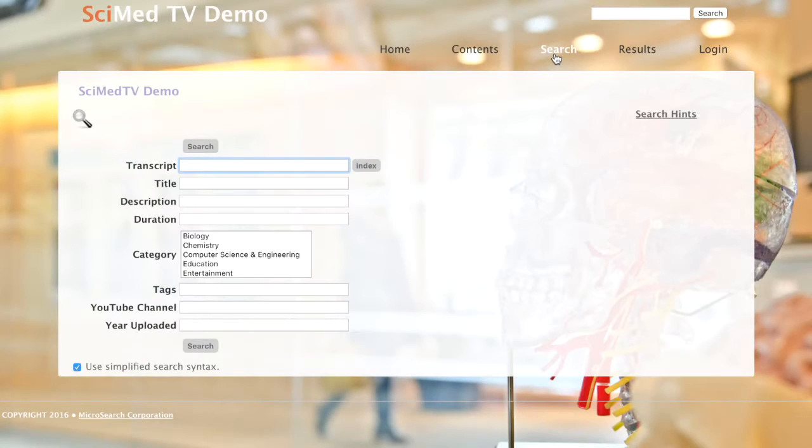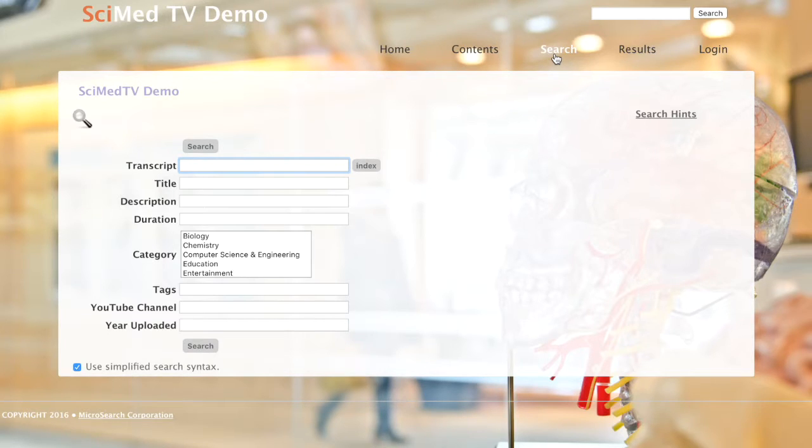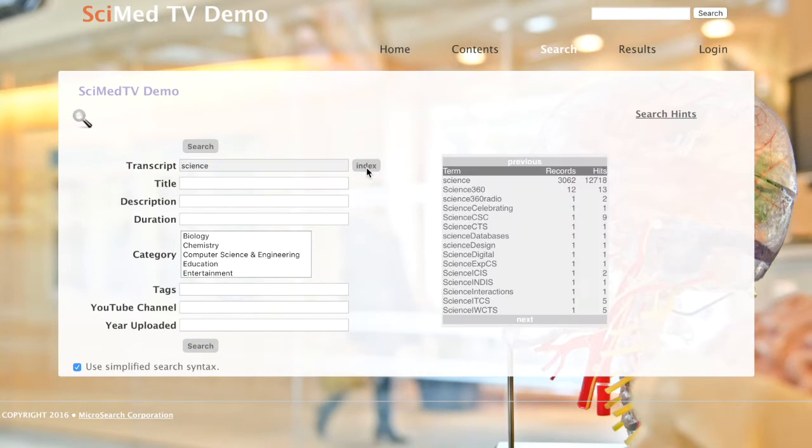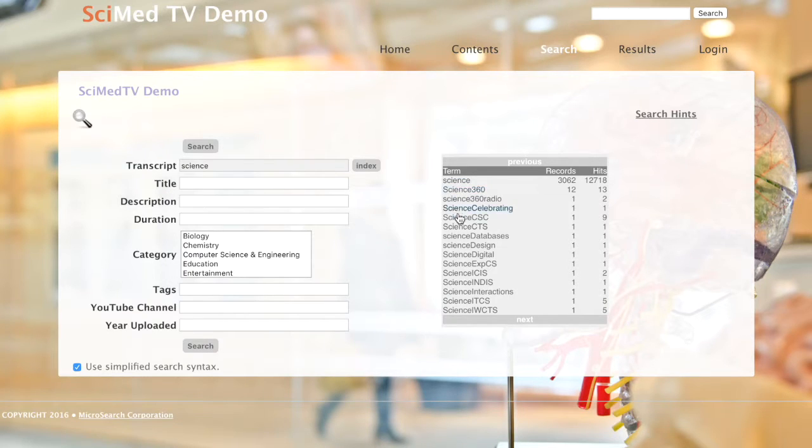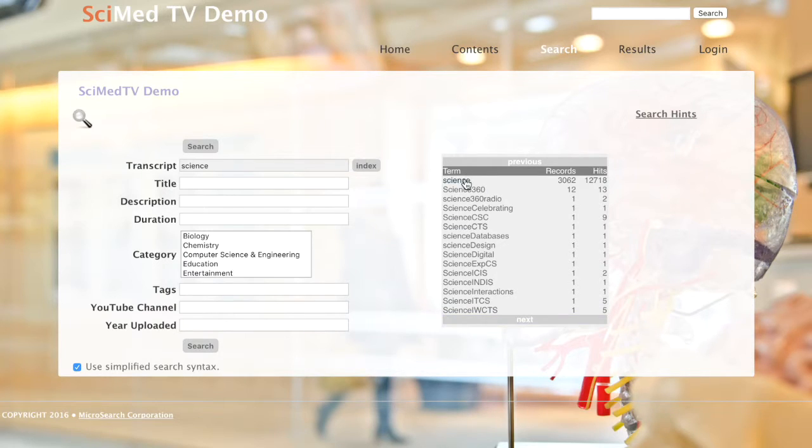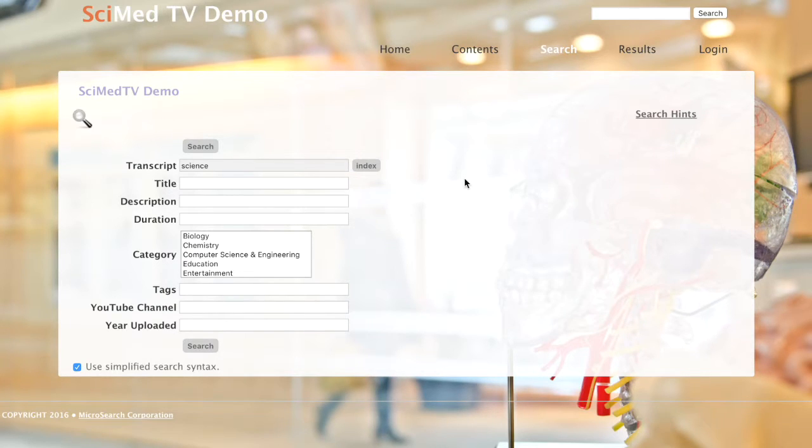Let's return to the search page to check out some of the advanced search features. You'll notice an index button to the right of the transcript field. By entering in a few letters of the search term you're looking for and clicking index, a list of other terms that begin with those letters will appear. You can simply click one of those terms and it will populate the transcript field.